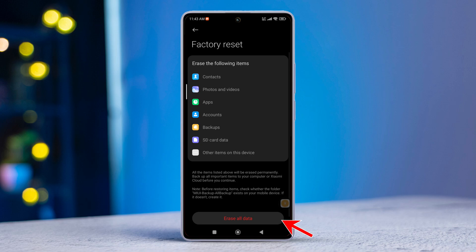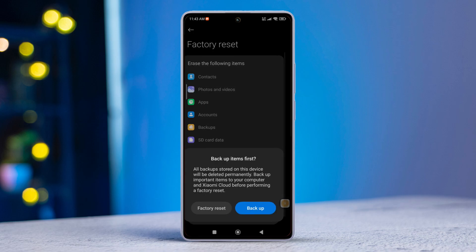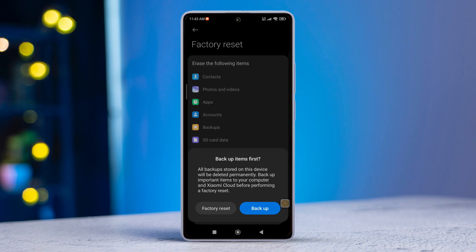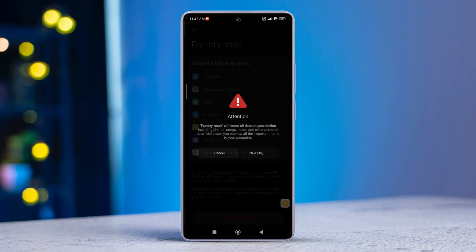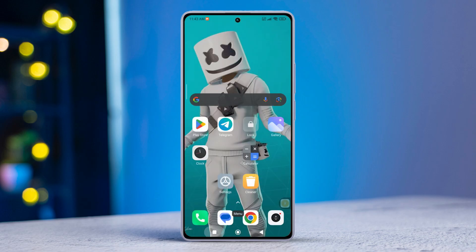Hit Erase All Data. If you have set a password or PIN, enter it. Tap the Next button. Then tap the Factory Reset button and follow the on-screen prompts. Once done, the issue should be resolved.